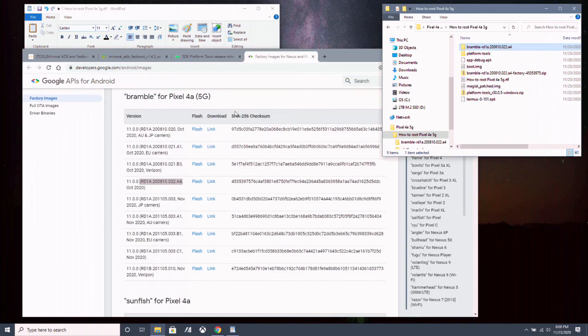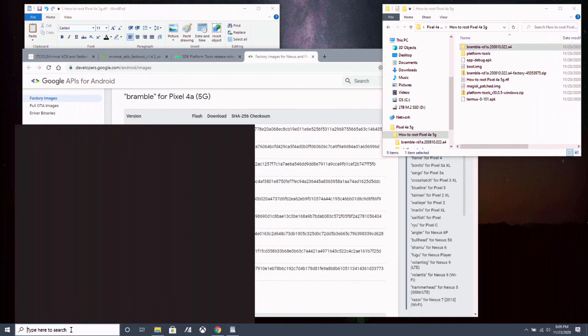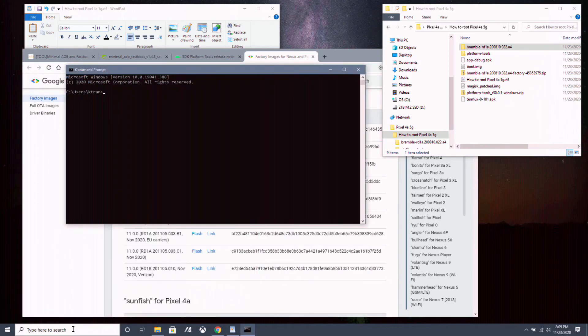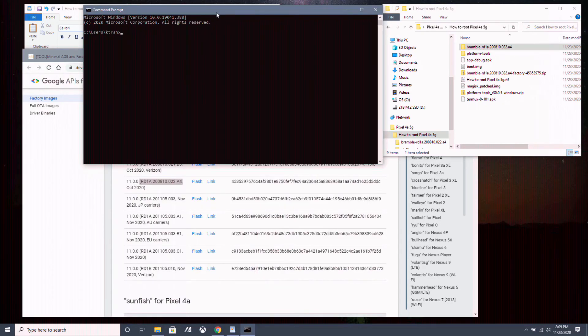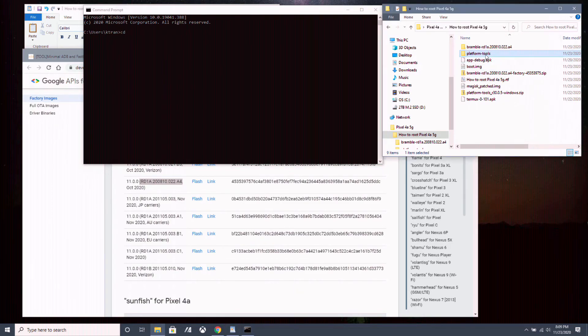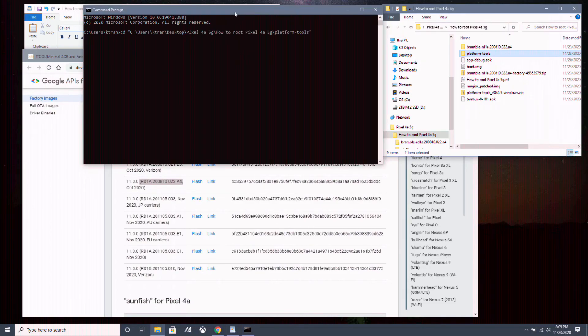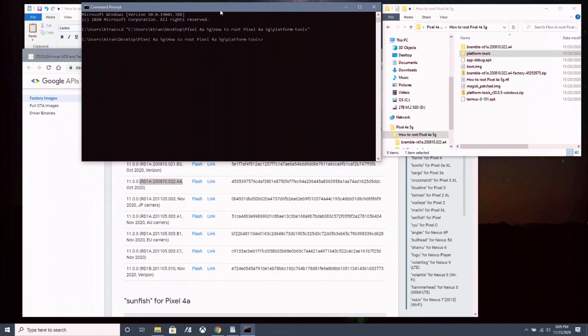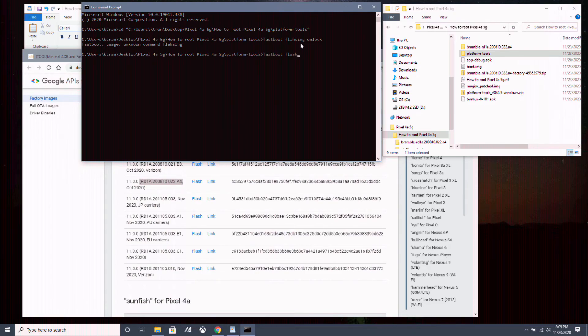You want to open up command prompt on your Windows PC by going to the search right here and type in CMD and hit enter. And in the command prompt, type in CD space and you take your platform tools folder, drag and drop it into the command prompt and hit enter in the command prompt. Now we're going to unlock the bootloader. So you want to type in fastboot space flashing space unlock. There you go. And then hit enter.